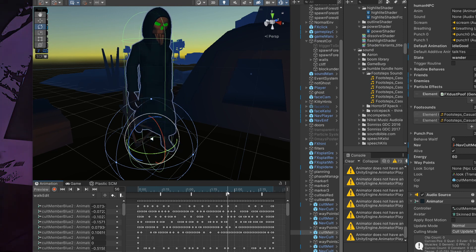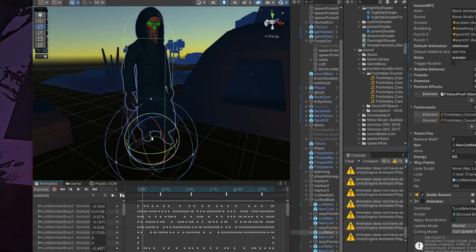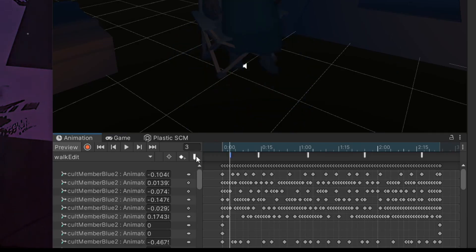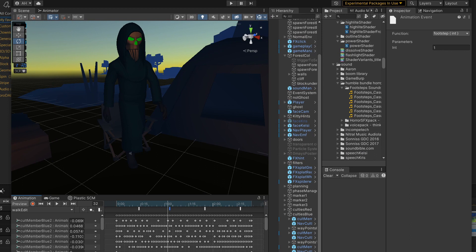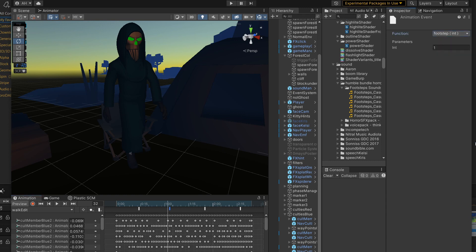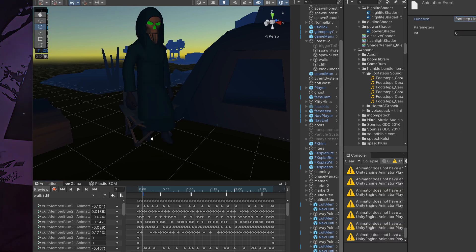Inside the animator, everywhere that I want to make a footstep sound when he's walking, I click this little thing — add event — and then I'm able to choose one of the functions that are on the script that's attached. So I can choose footstep, and then that's going to make this script run which plays the sound.